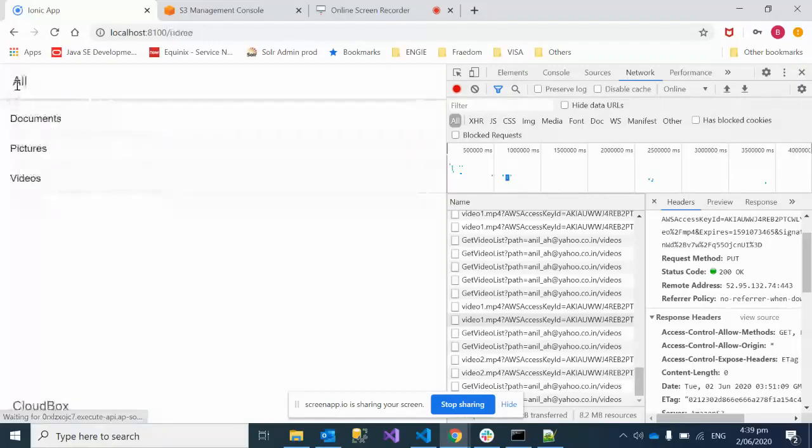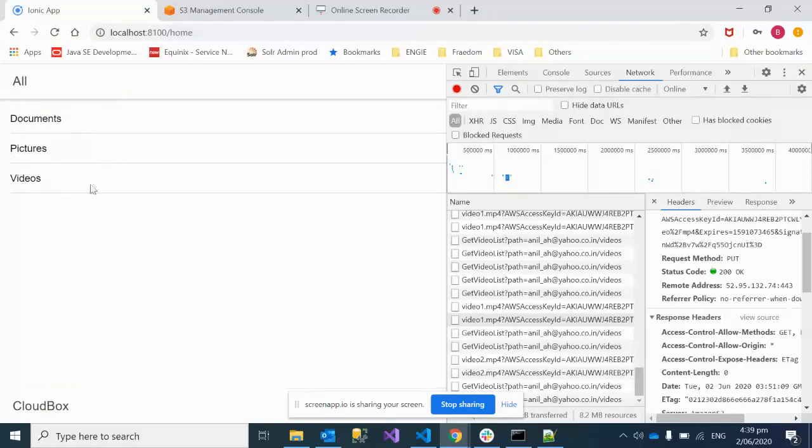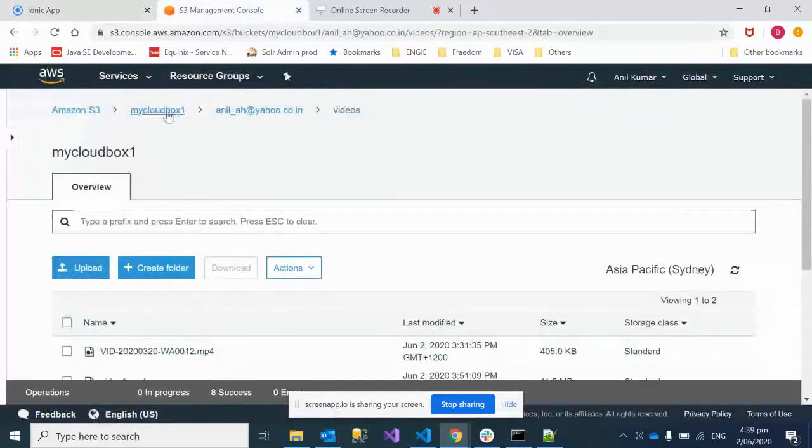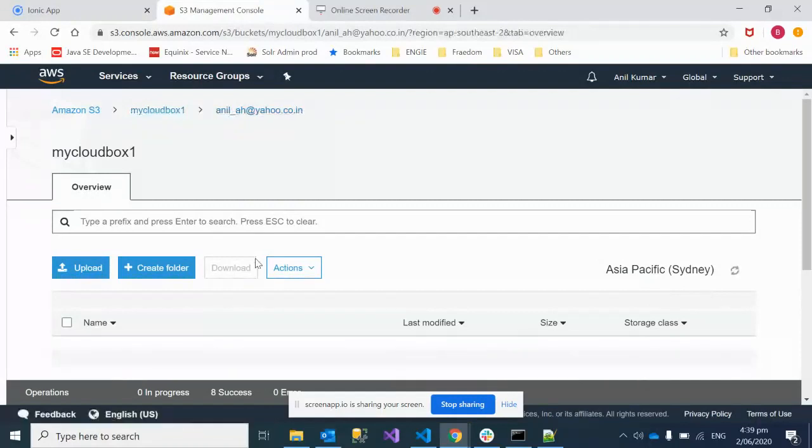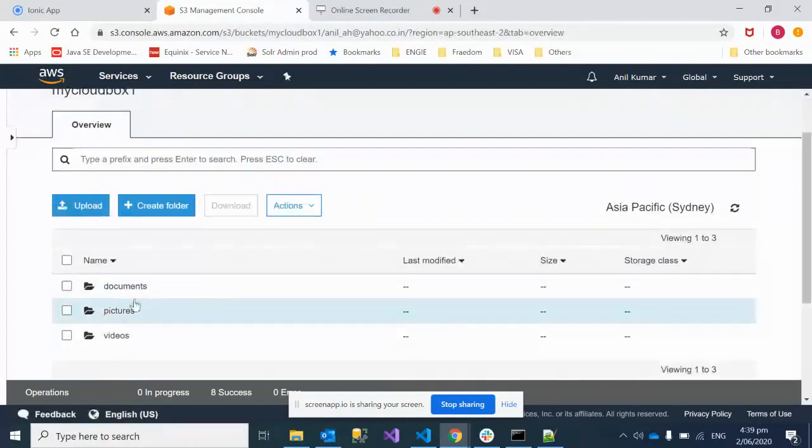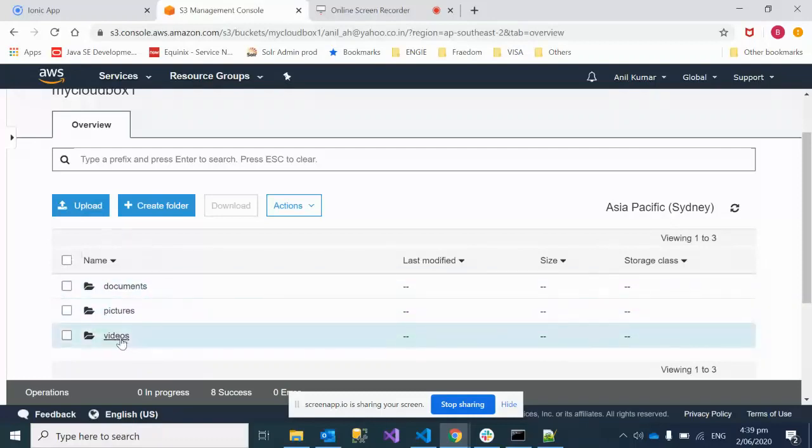Just to start with, I want to give you a high-level overview of this application. We have a simple demo app where we have documents, pictures, and videos, and the same kind of mapping is in S3. You can see we have documents, pictures, and videos folders.